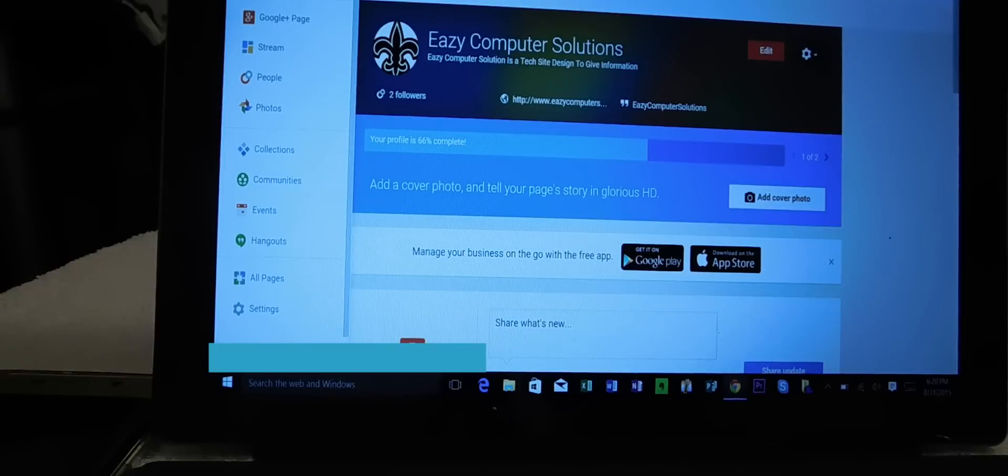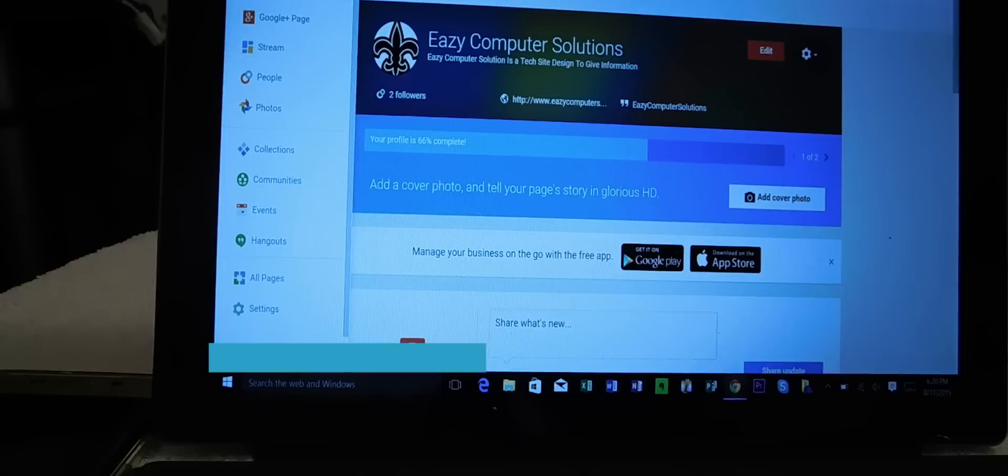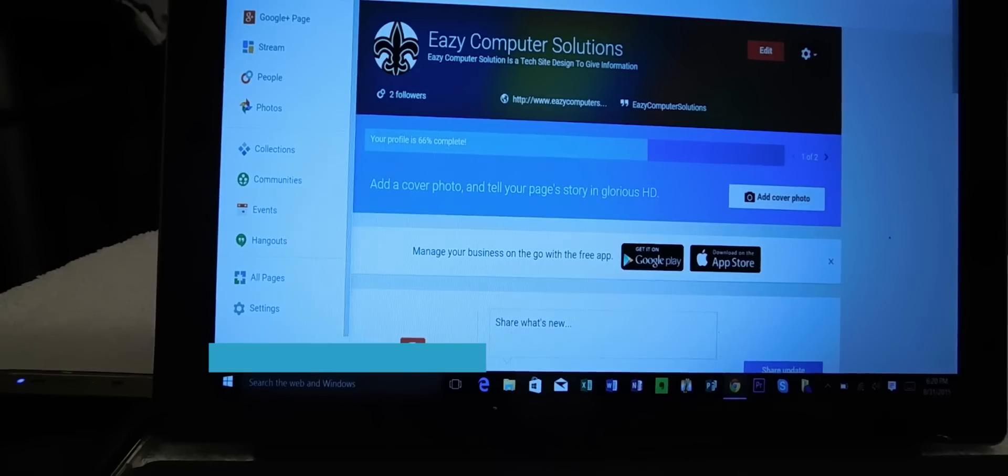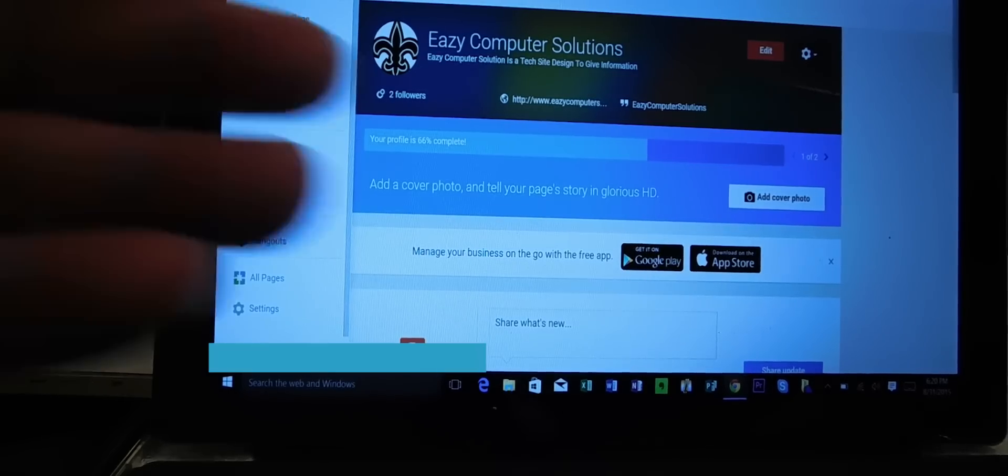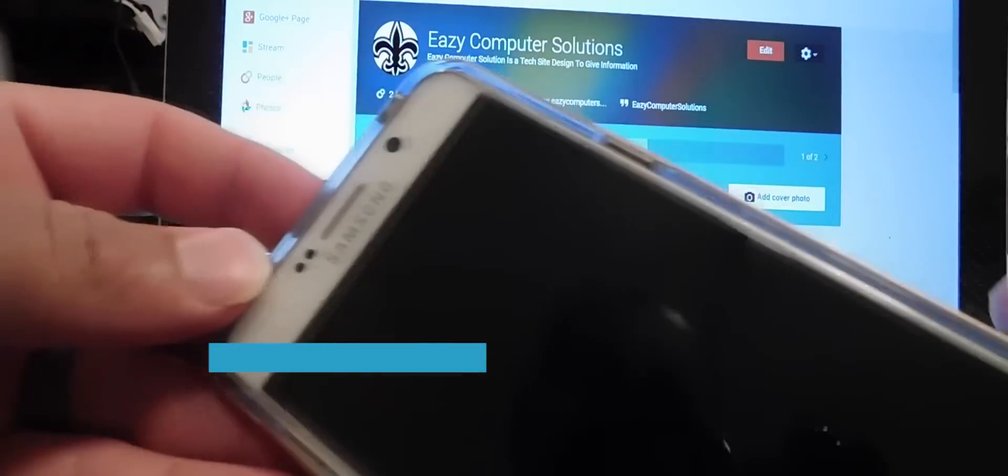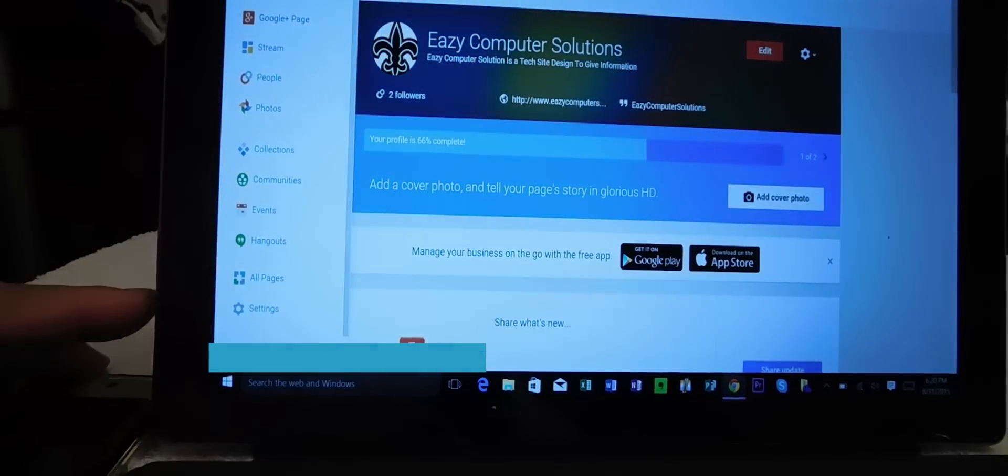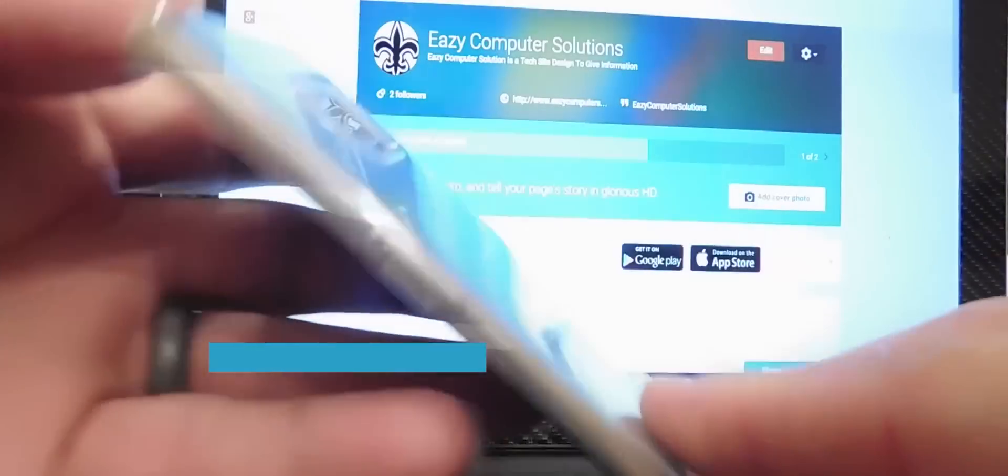Hello YouTubers, this is Eric from Easy Computer Solutions and today I'm going to show you how to do your live broadcasting on your Galaxy Note 5 and your Galaxy S6 Edge Plus.